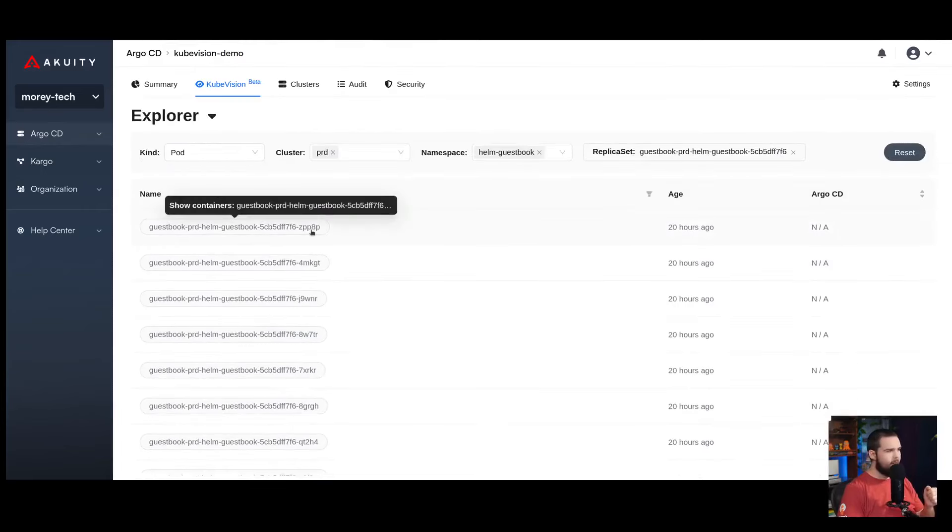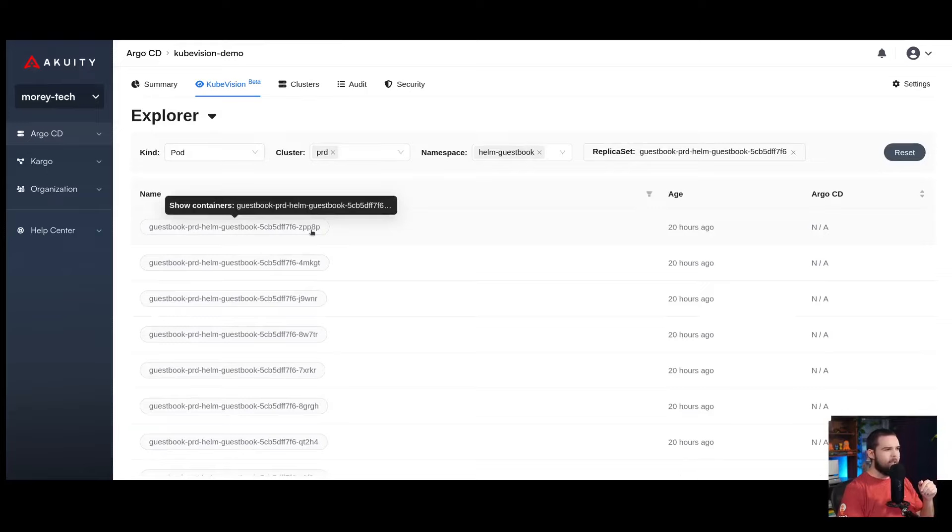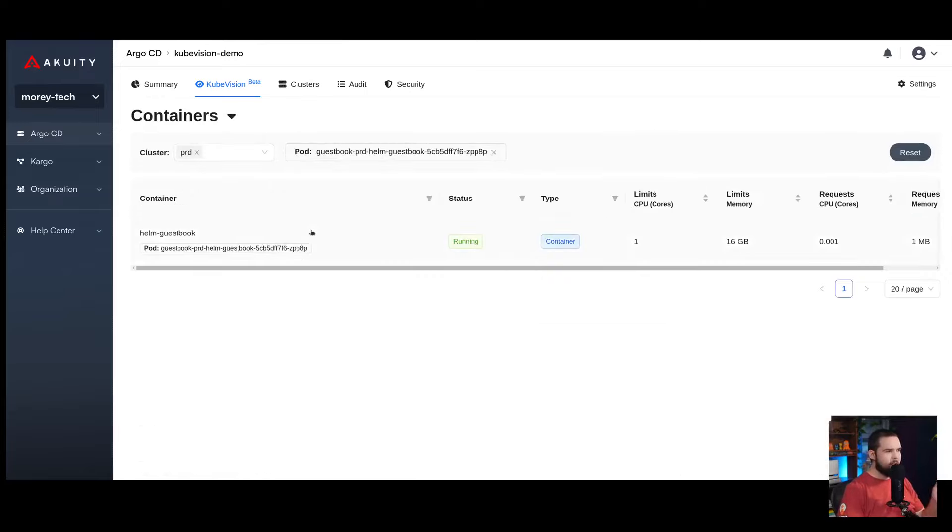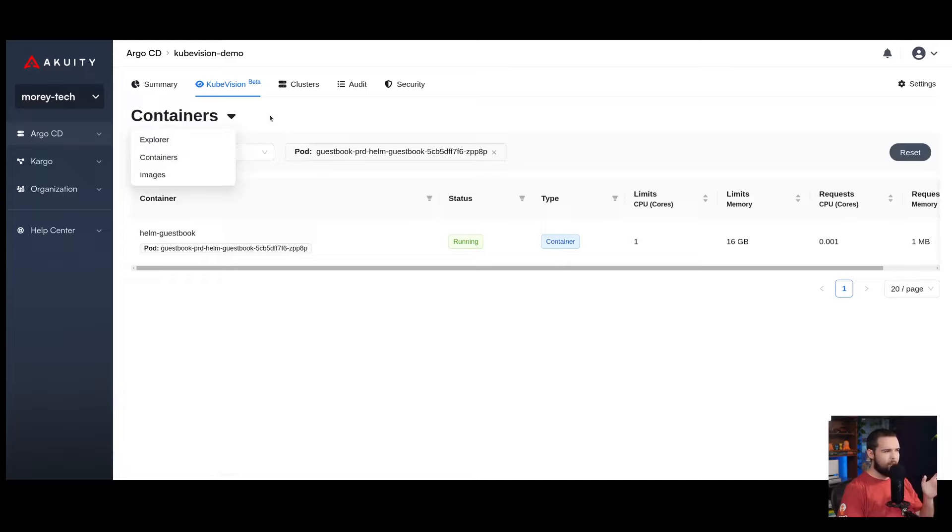From there, I can click into an individual pod to show the containers that are running it, which will take me into the containers view of the KubeVision dashboard. From here, I can easily see the status of this container.